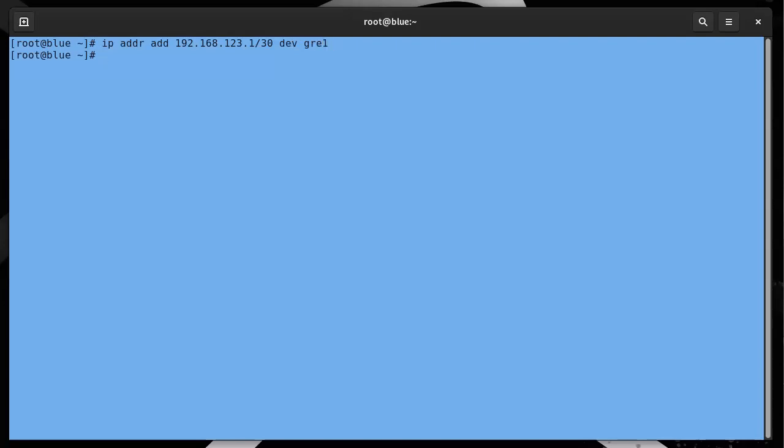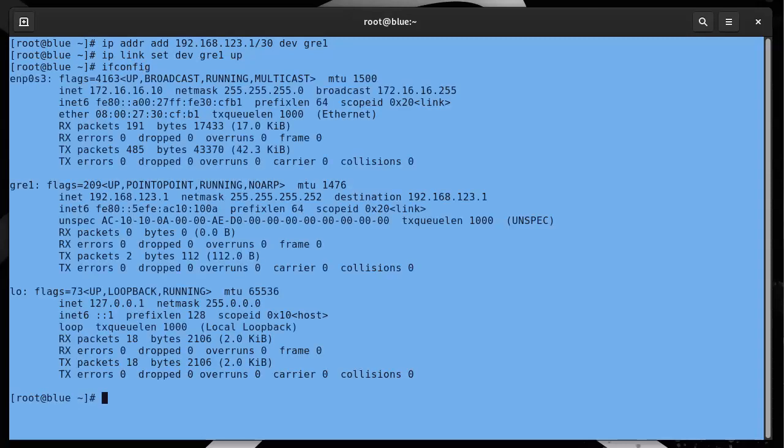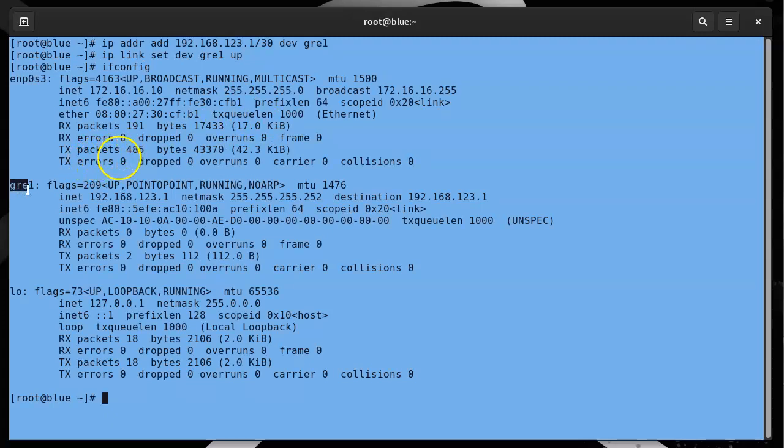Now I'm going to activate that interface, so ip link set dev gre1 up. Now if I do ifconfig, you can see that it has the gre1 interface there now.